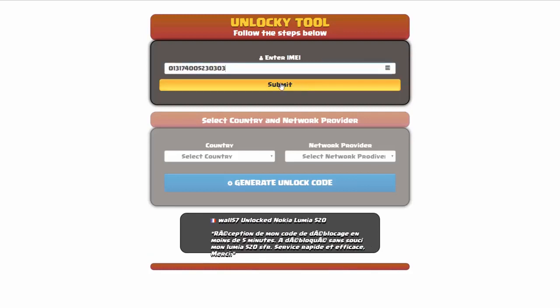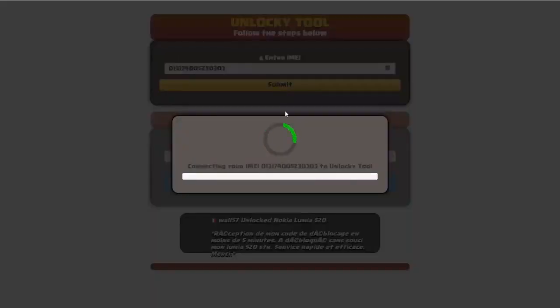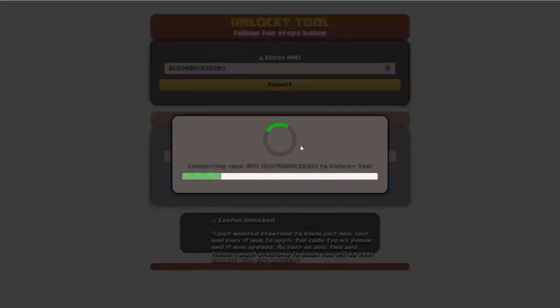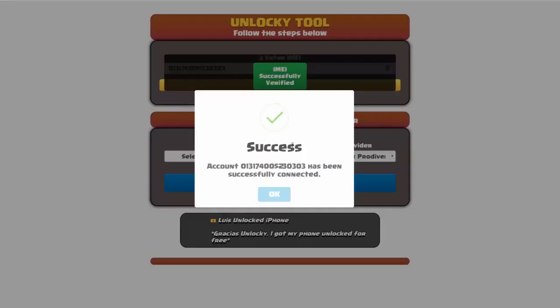I'm going to go ahead and click on submit, and now you can see it's going to authorize that IMEI number. It's going to verify it, and then you should receive a message here that will say success.